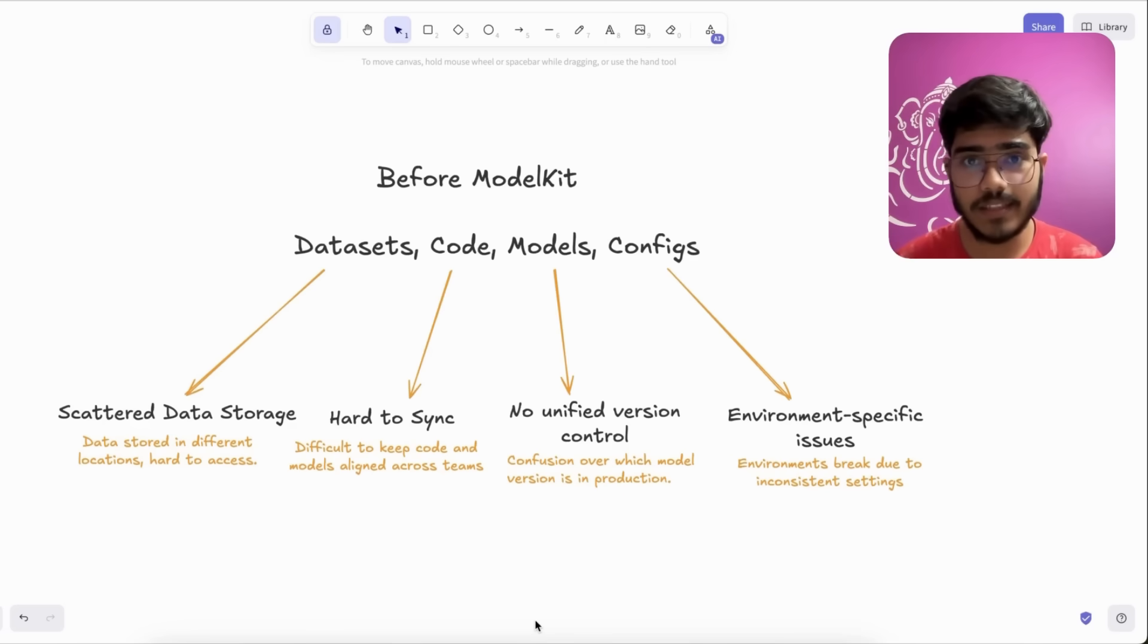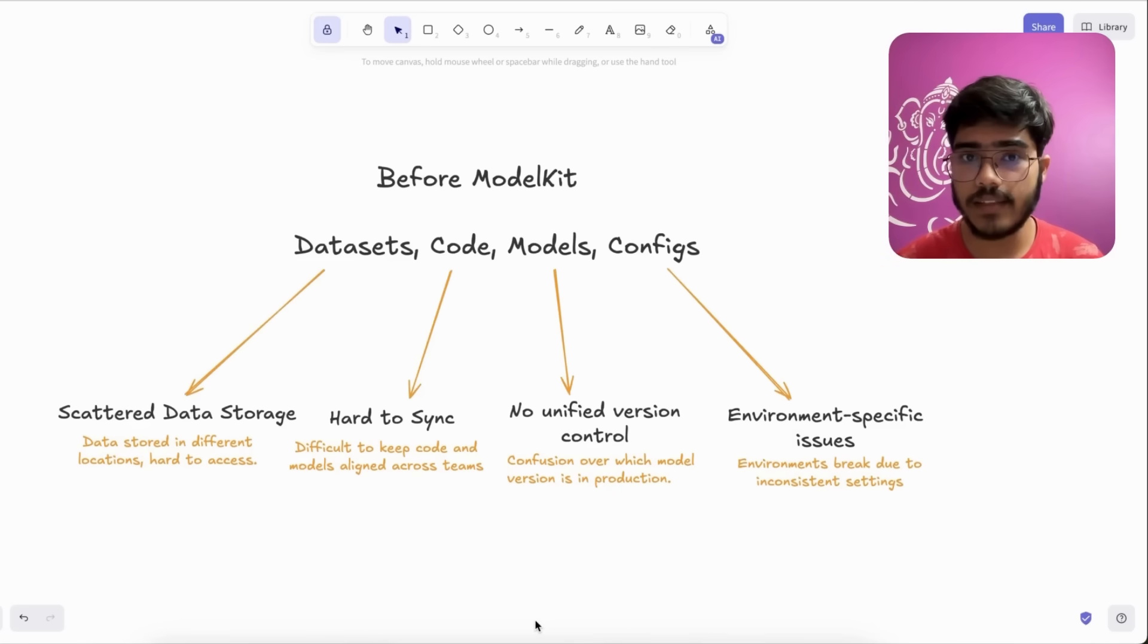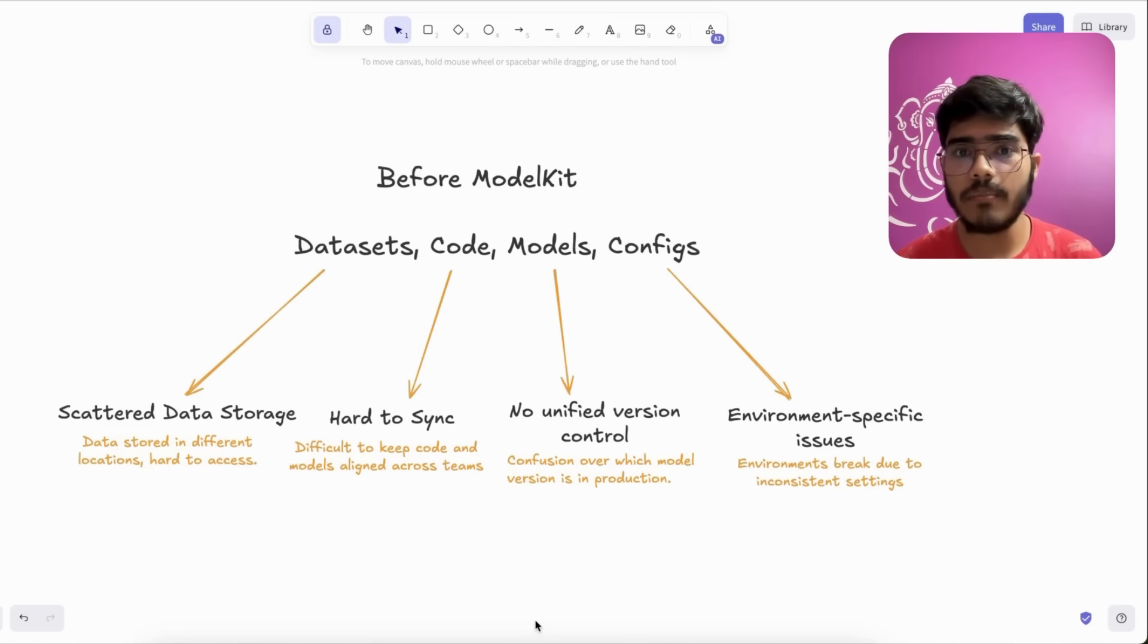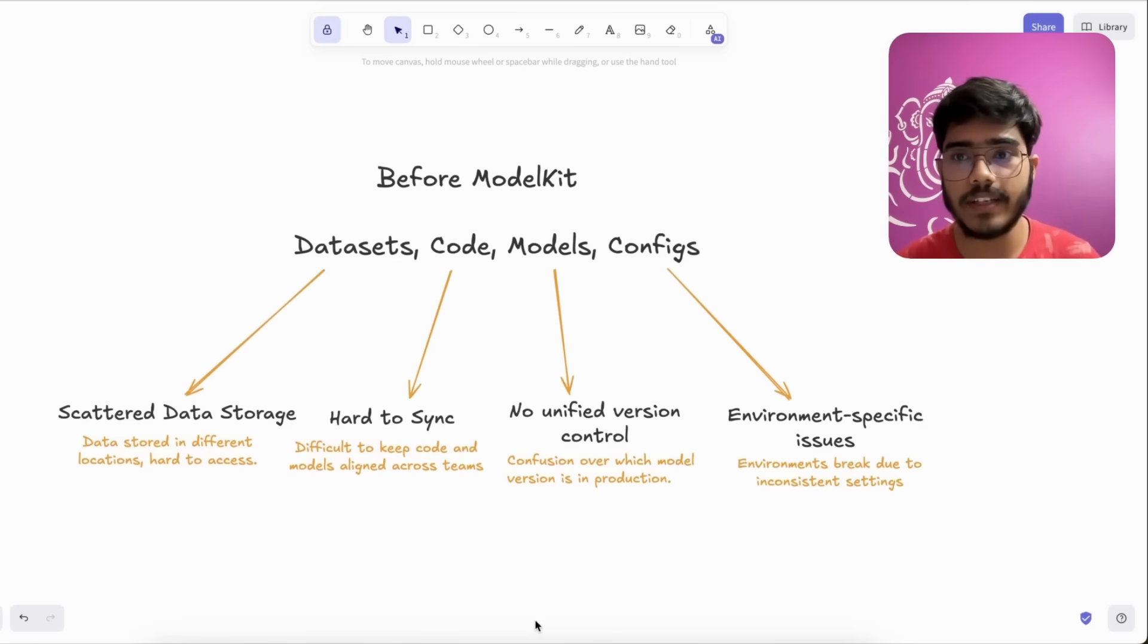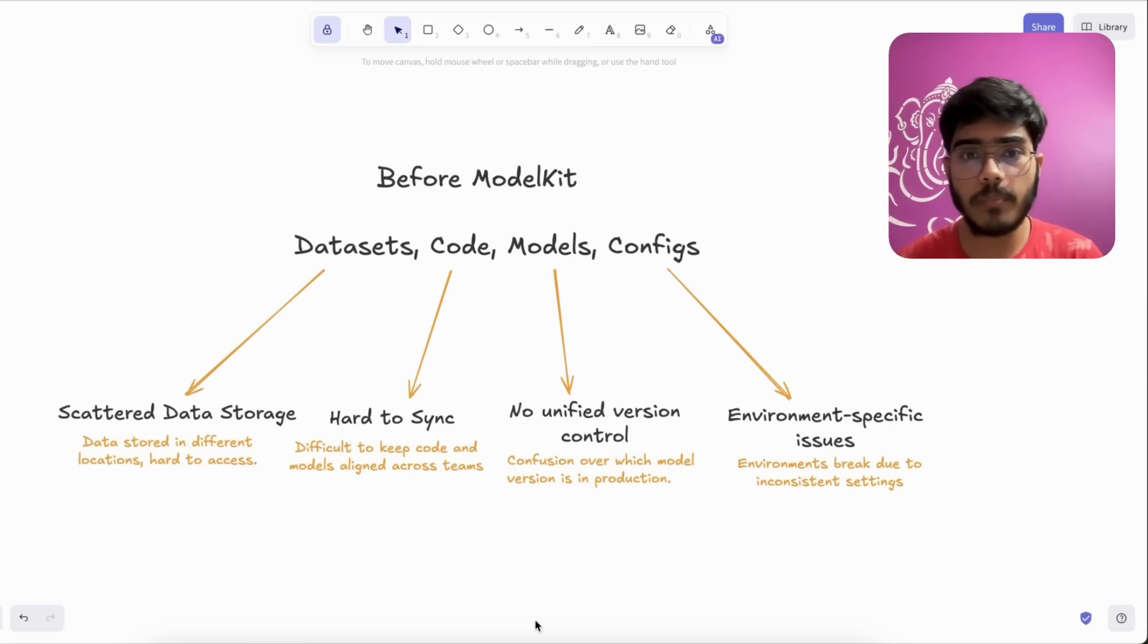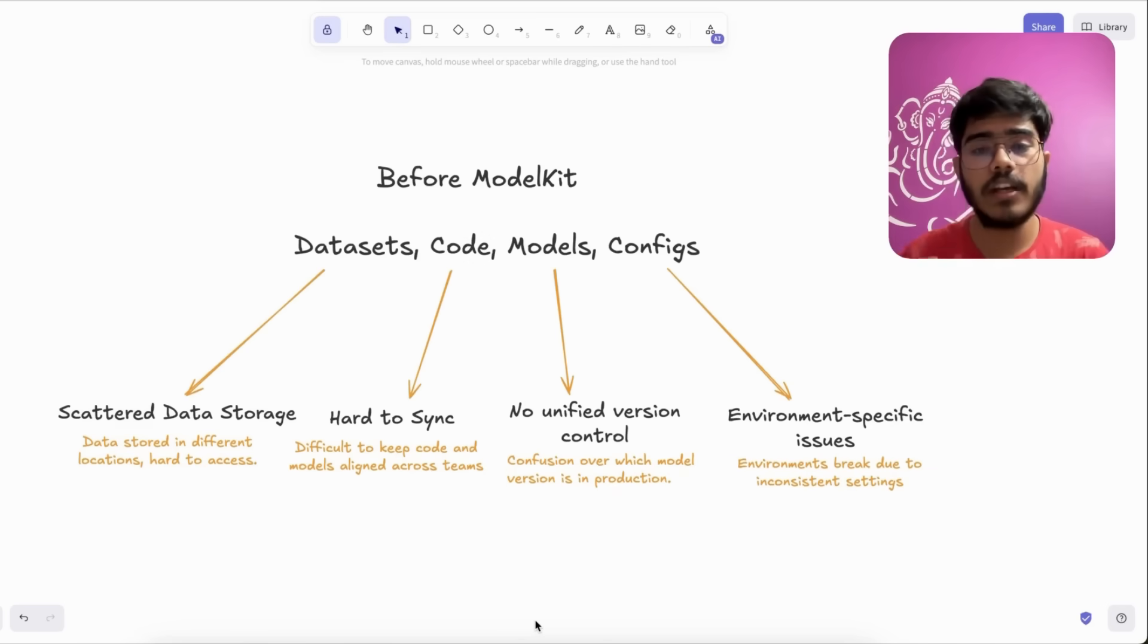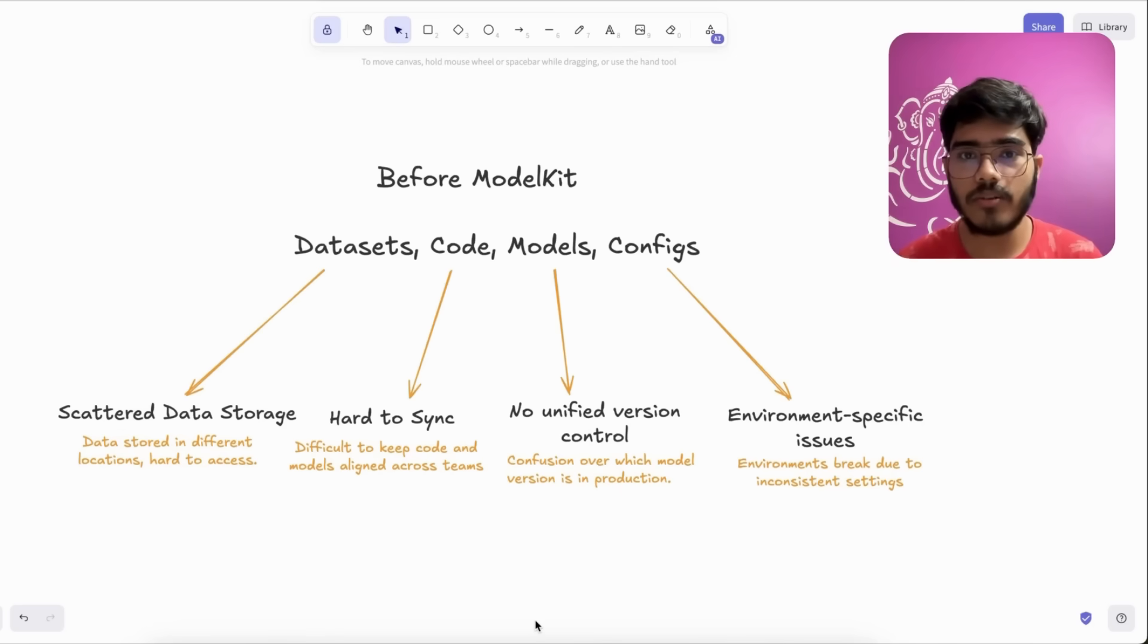Another big problem is synchronization, so everyone in the team might have different versions which can be very conflicting and slows down the development process. Another big problem is unified version control. Without version control, it was very hard to track the changes and which one is in production.